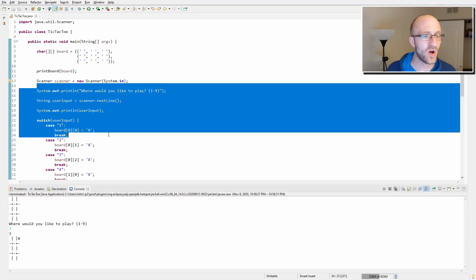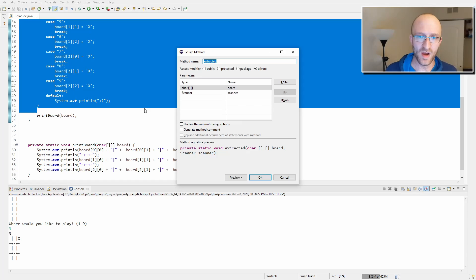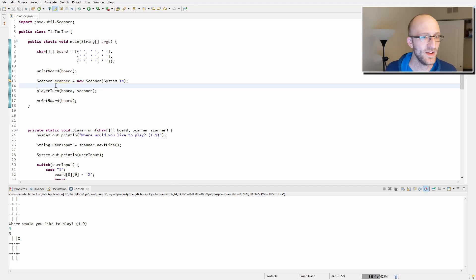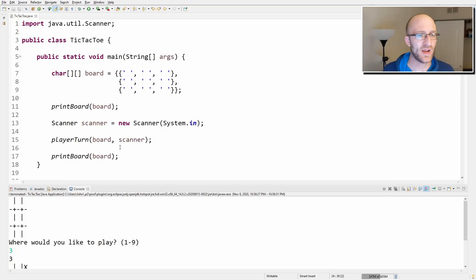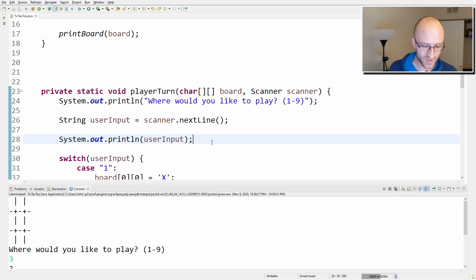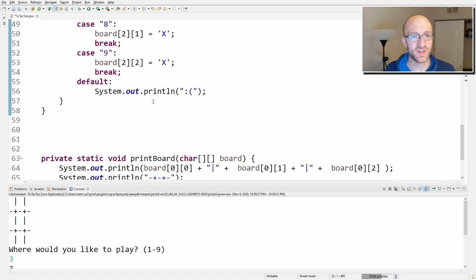Let's extract all of this — the printing of the message to the user, getting the input, and putting it in the right spot on the board — into its own method. We'll use Alt+Shift+M and call it playerTurn. Now whenever we want the player to take a turn, all we do is call this method. Let's also remove the debug print of user input. This method now prompts the user, takes the input, puts it in the right spot, and returns.